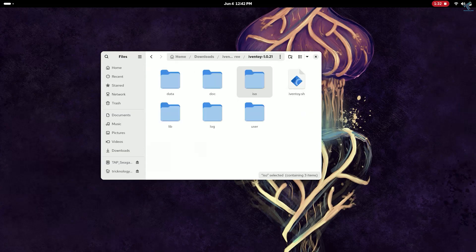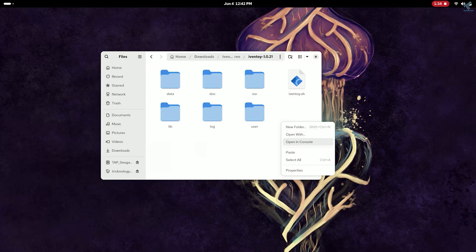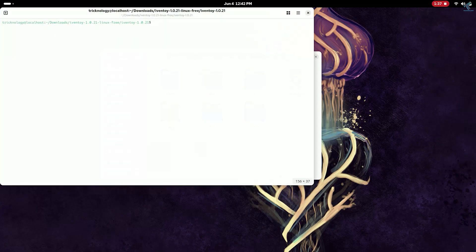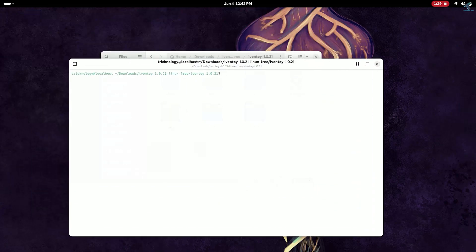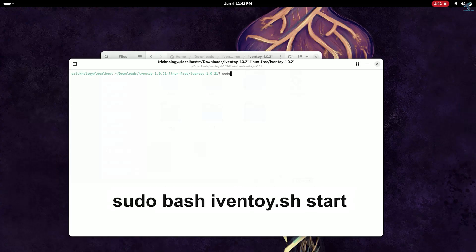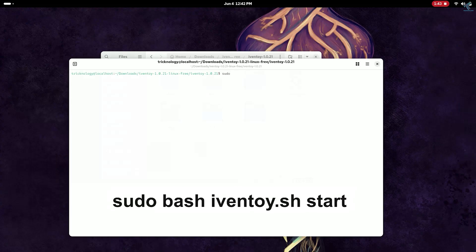On terminal you need to type the command is called sudo space bash space iventoy.sh space start.